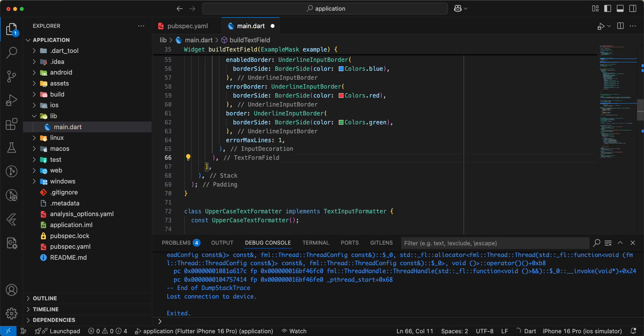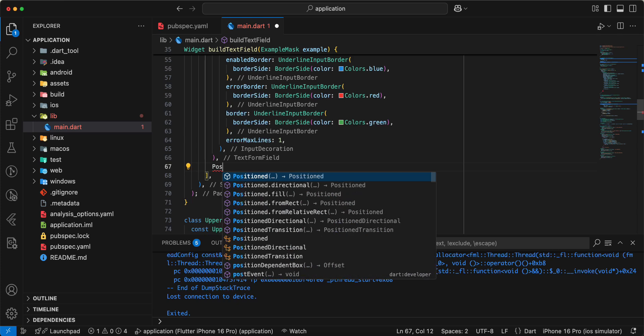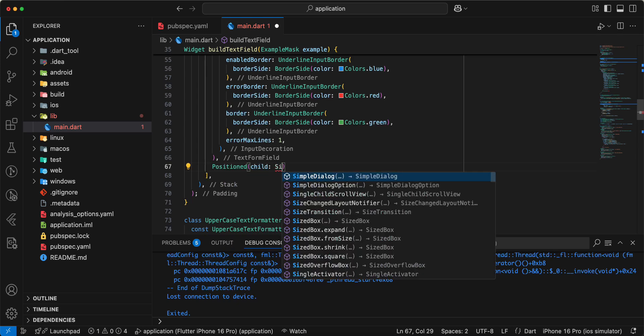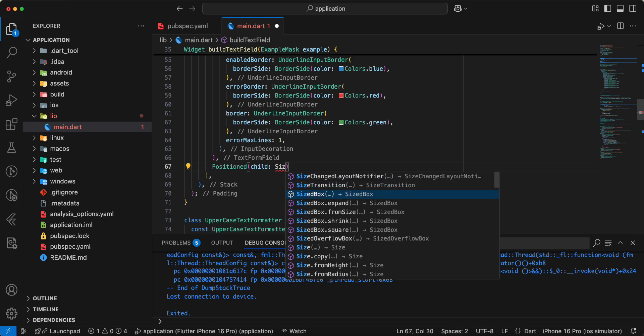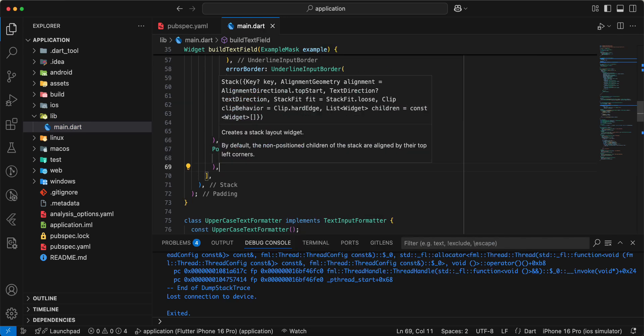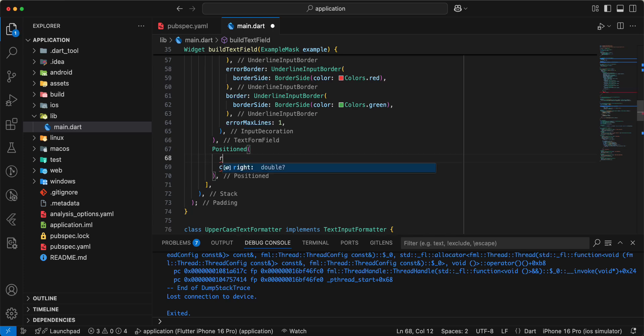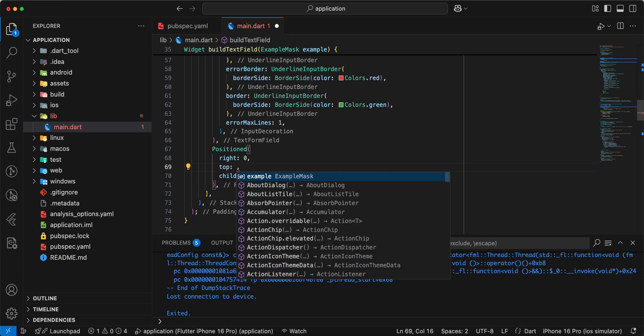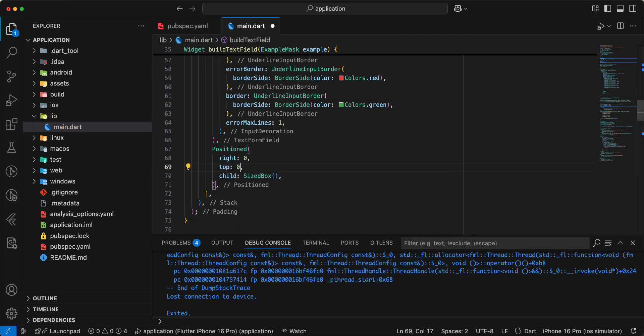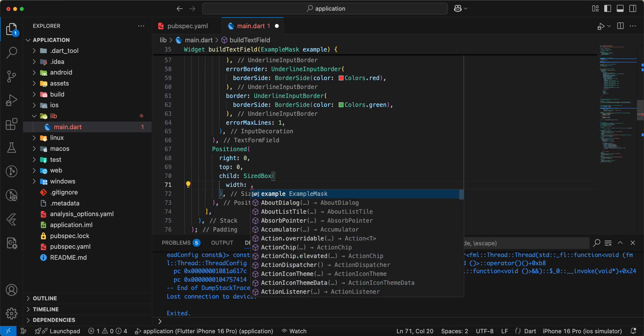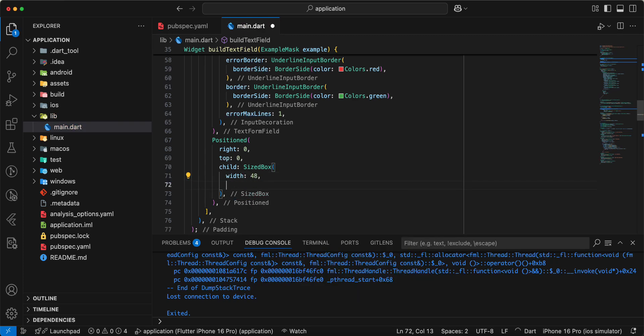Next widget we add position, add size, write 0, top 0. Size a box, width 48, height 48.